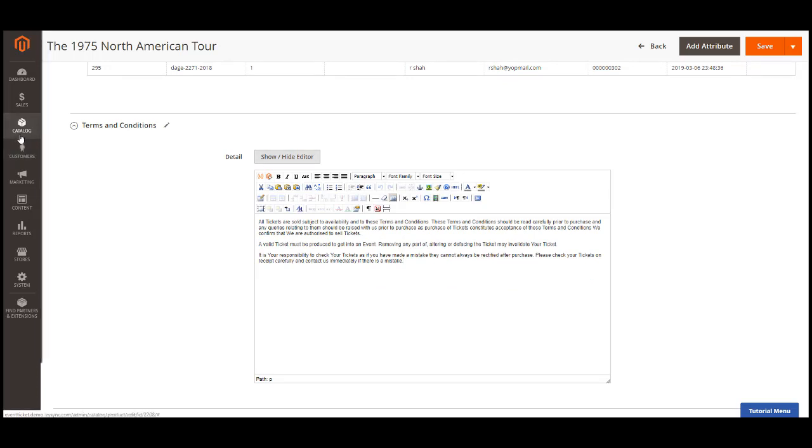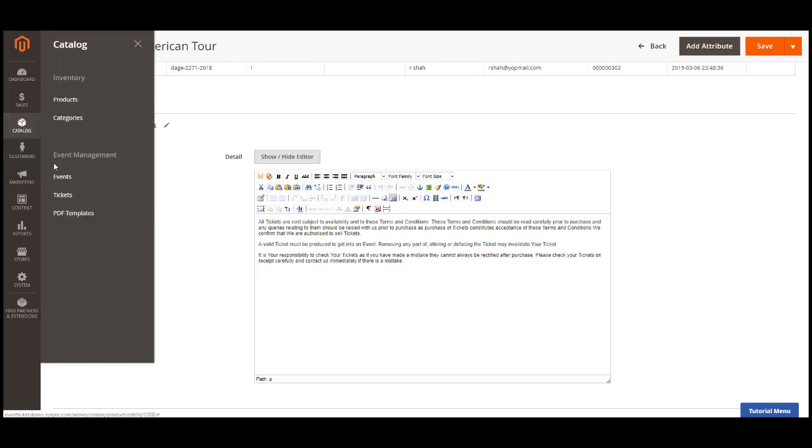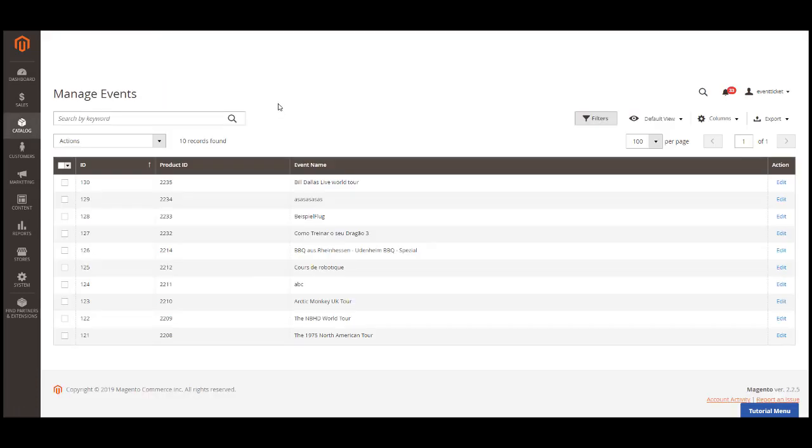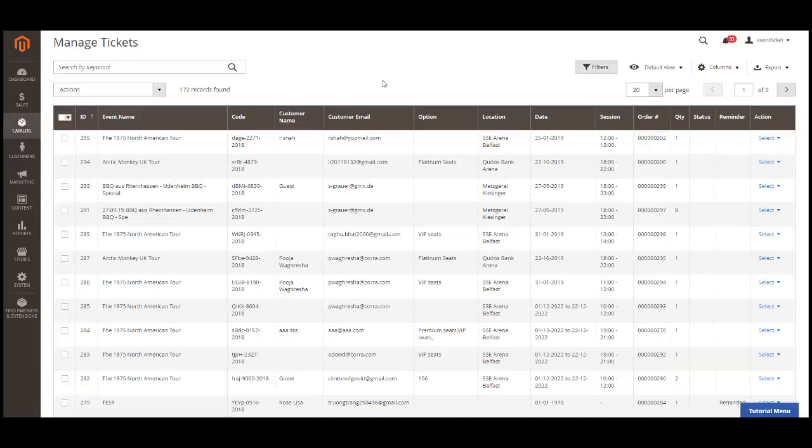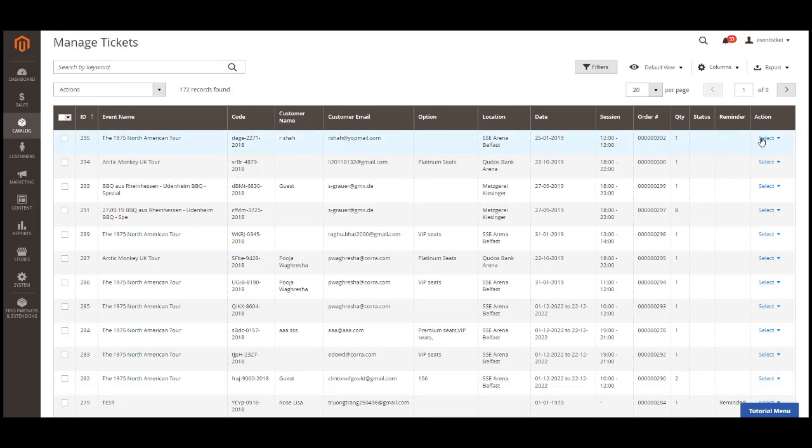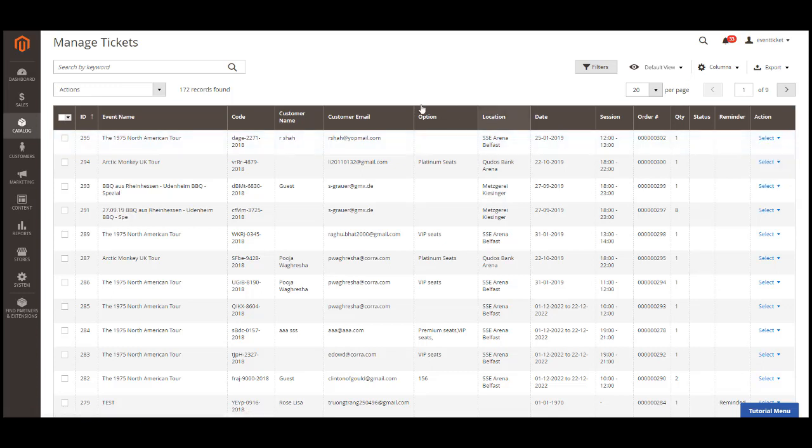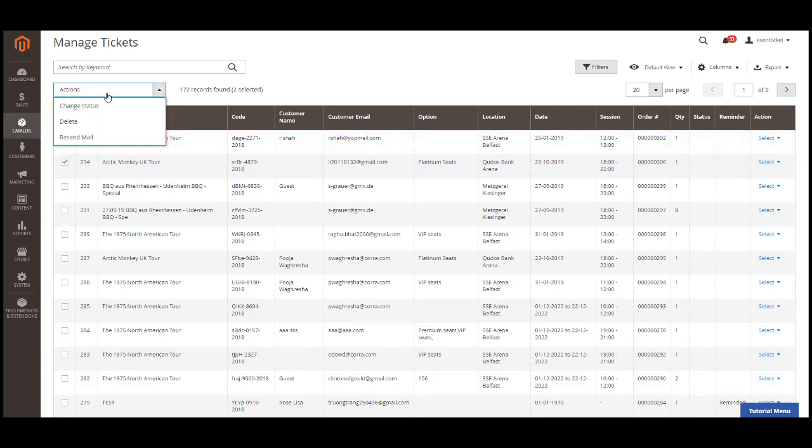In order to manage the events, navigate to catalog, events. You can then track all the event products in the grid table. Then going to the ticket management page, you can search and view all of the tickets sold in the table. You can view the ticket order, resend, or print the ticket in the action column of each ticket. Or you can select multiple tickets and do mass actions. Here you can redeem the ticket manually by updating the status of the selected ticket.